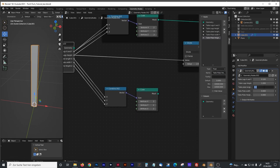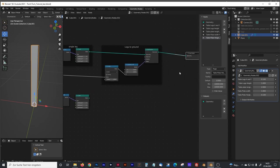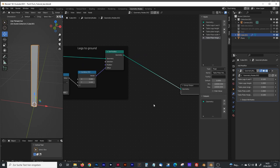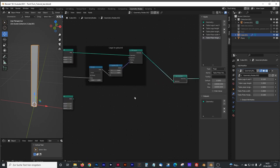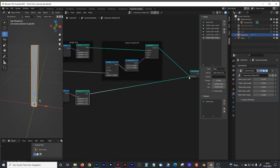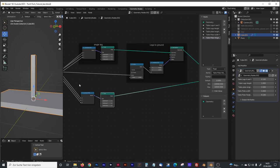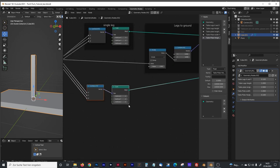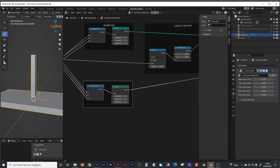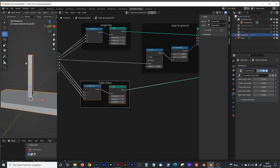We give the plate some values — maybe two meters or one meter for length, and about 10 centimeters for height. We connect it with our group input. To do that we create a Join Geometry node, plug our cube into it, and we should see some plates appear. Of course it's not positioned on top of the legs yet — we'll do that now. First we rename that group 'table plate', and then we connect it to set it on top of our legs.